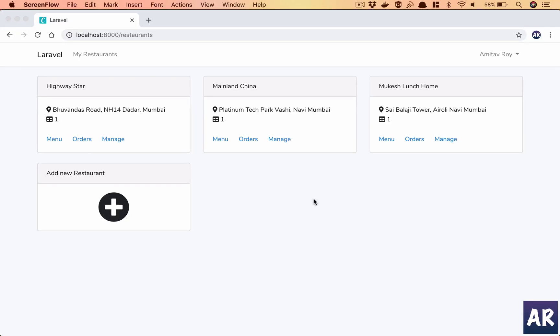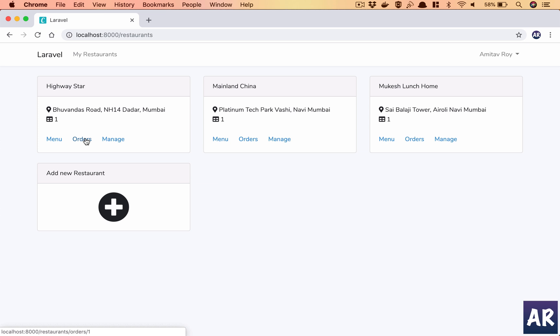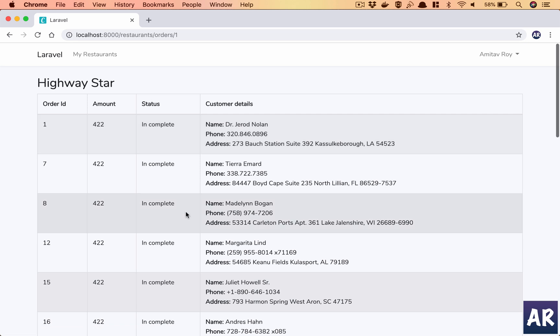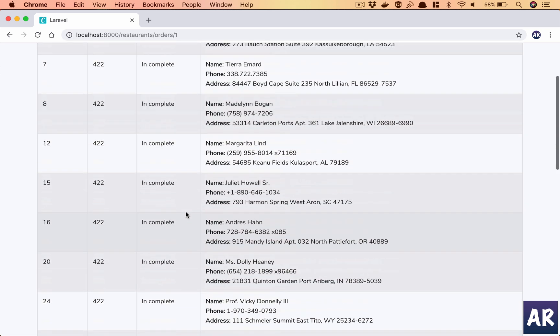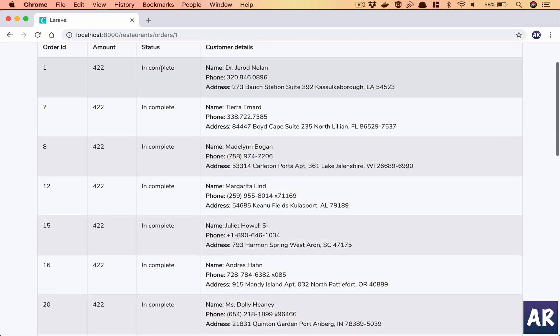Welcome back guys. In today's episode we are going to tackle the orders component in our application. So every restaurant which an owner adds will have orders, right? So we will introduce the entity of orders for each restaurant.